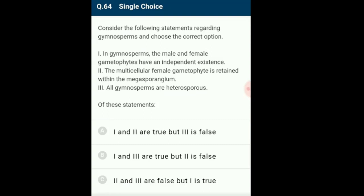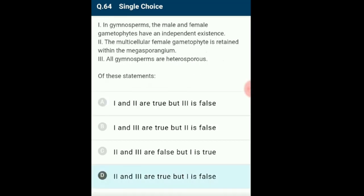Question 64: Consider statements regarding gymnosperms. Gymnosperms are plants with naked seeds, commonly called phanerogams without ovary. They show heteromorphic alternation of generation — sporophyte is diploid, dominant and independent; gametophyte is haploid, recessive and dependent. Gymnosperms are heterosporous, producing microspores in microsporangia and megaspores in megasporangia. The multicellular female gametophyte develops within the megasporangium. Cycas, Pinus and Ginkgo are classic examples. Option D: second and third statements are true but first statement is false.